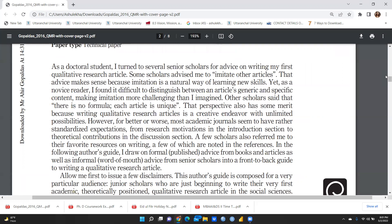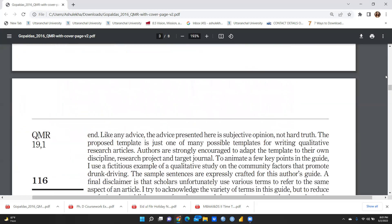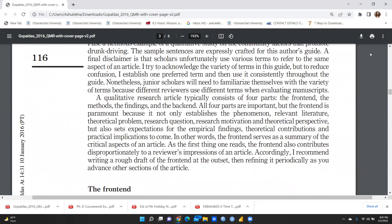The qualitative research article typically consists of four parts: the front end, the methods, the findings, and the back end. All four parts are important, but the front end is paramount because it not only establishes the phenomena, relevant literature, theoretical problems, research questions, research motivation, and theoretical perspectives, but also foreshadows empirical findings, theoretical contributions, and practical implications. The author recommends writing a rough draft of the front end at the outset, then refining it periodically as you advance other sections of the article.